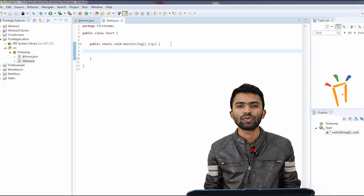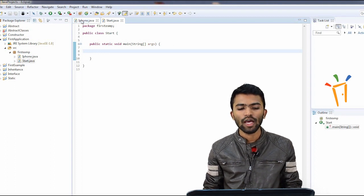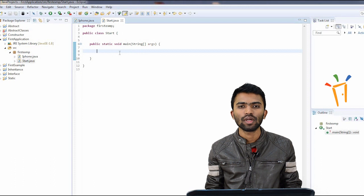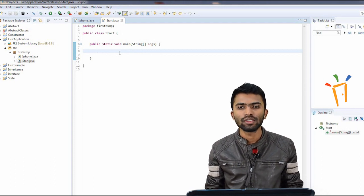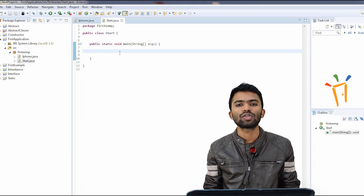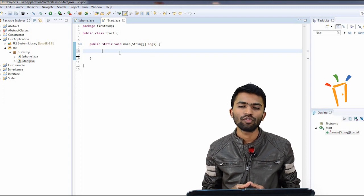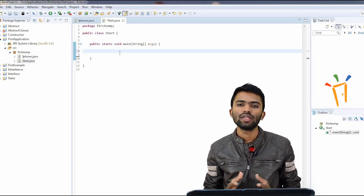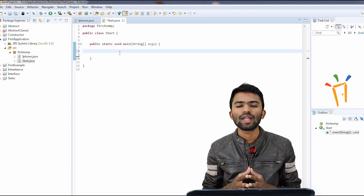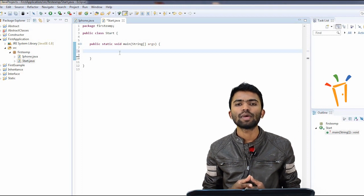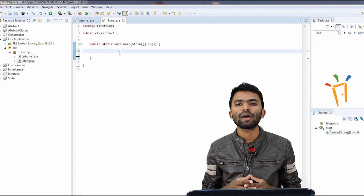Now my program will get executed. I have to start my iPhone class and call a method ring. I have to initialize the iPhone class — I have an iPhone class and a Start class. When main runs, memory gets created for the Start class, but I also have to make sure my iPhone has memory to get executed on the system.